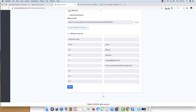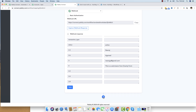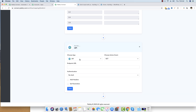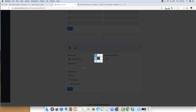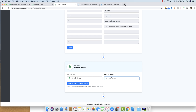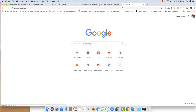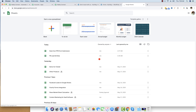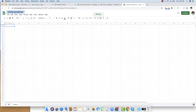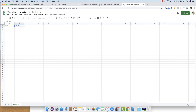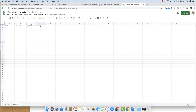Now we can map this data to Google Sheets so that whenever there is a submission, the data goes directly into our Google Sheet. I'll click the plus button, choose Google Sheets, and select Append Values. Before connecting, I'll open sheets.google.com, create a blank sheet, name it 'Gravity Forms Integration,' and add four column headers: First Name, Last Name, Email Address, and Message.